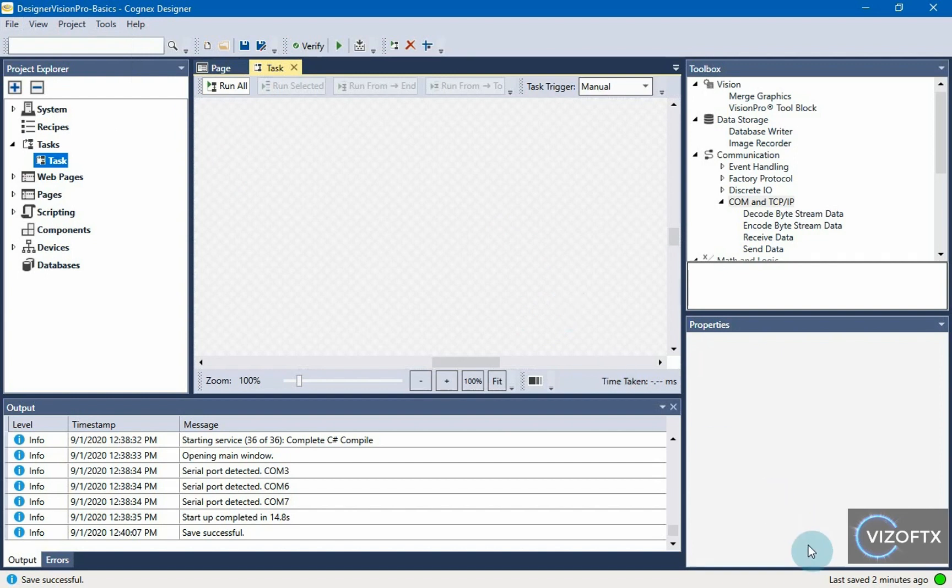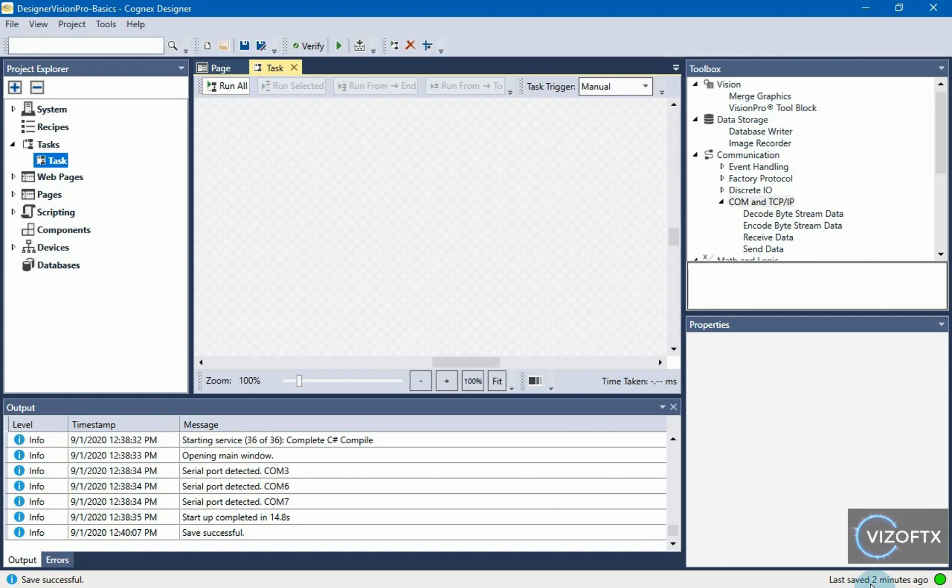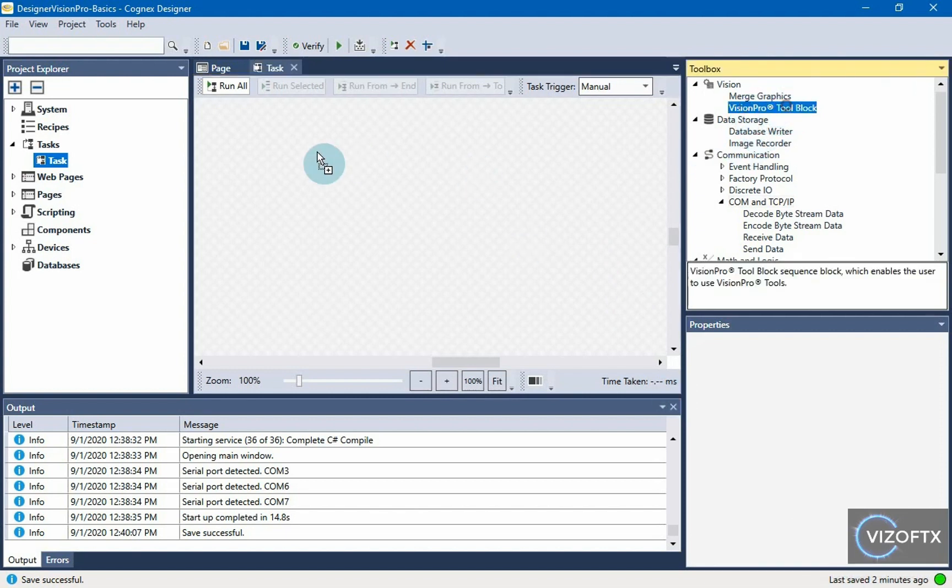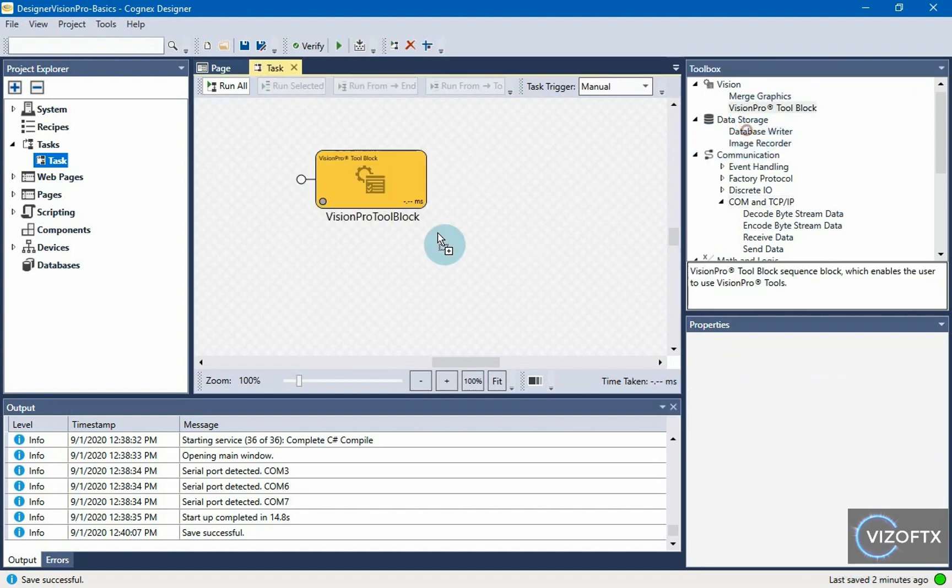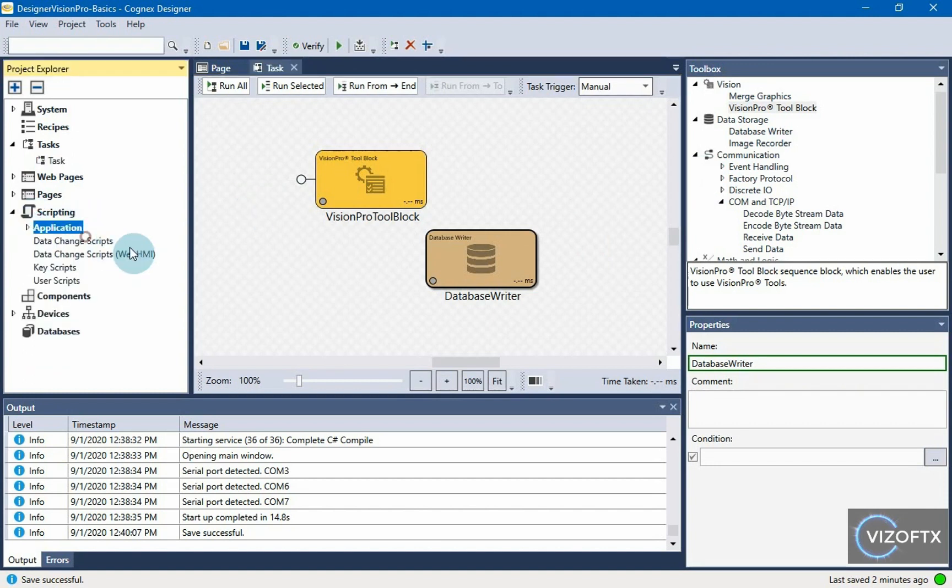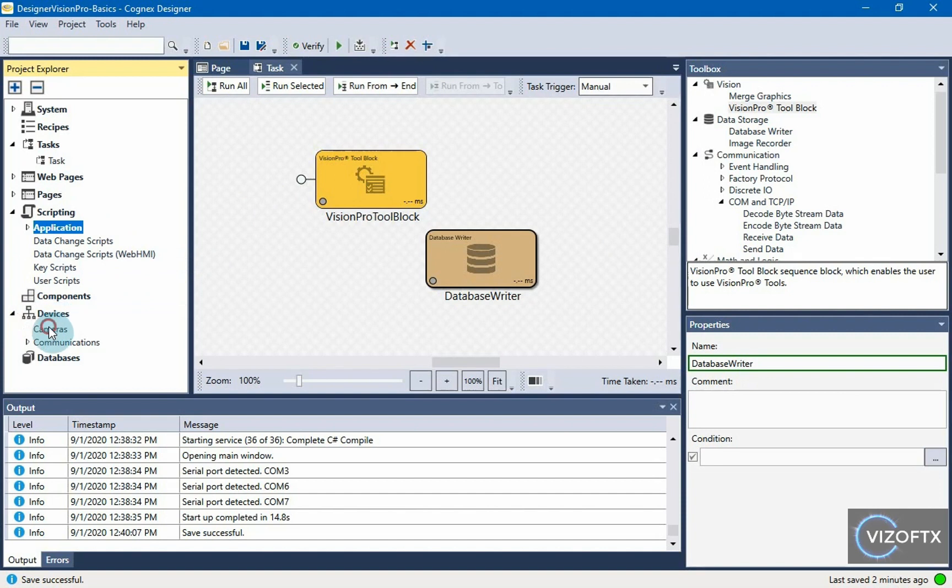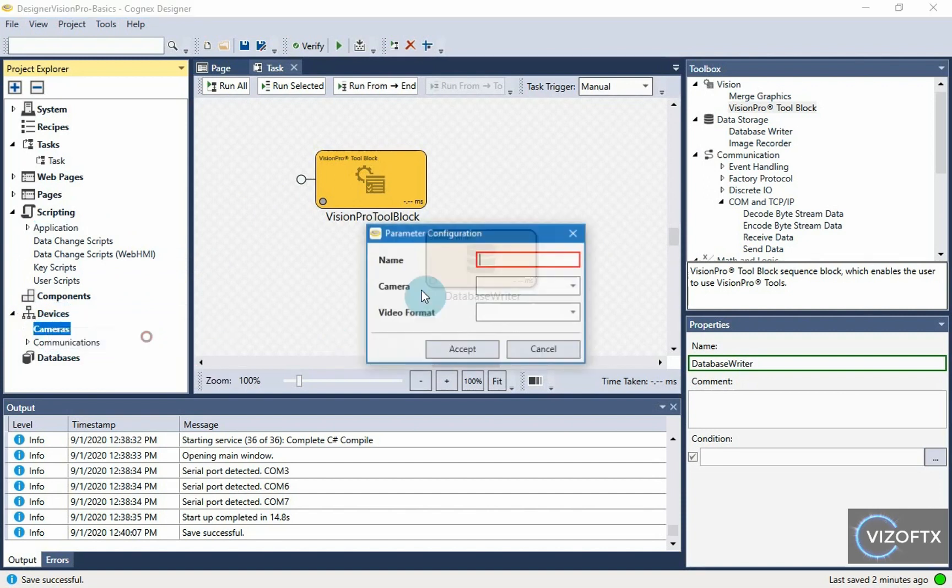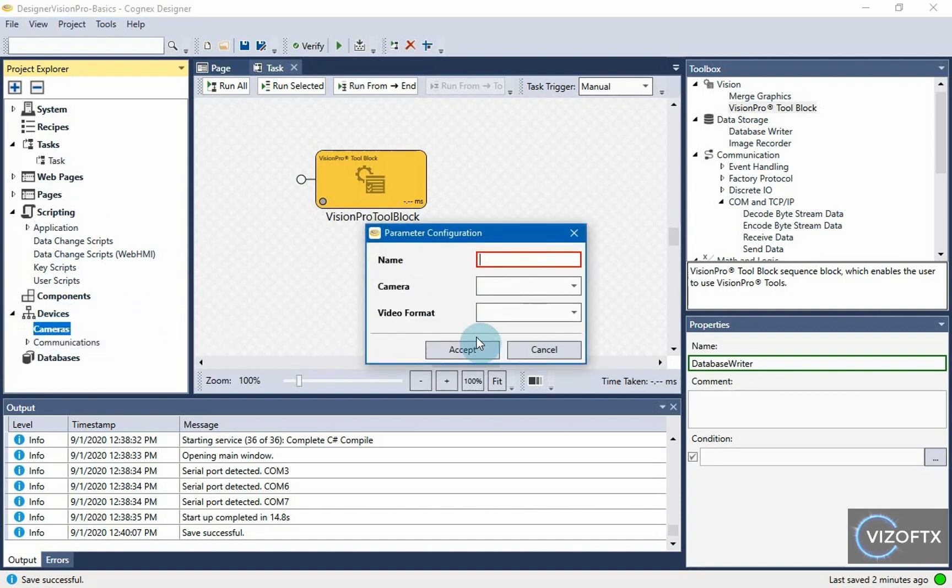And as I see here at the bottom right, it shows me how long I didn't save the project. Last time it was saved two minutes ago, and all the changes I make here now in this project,